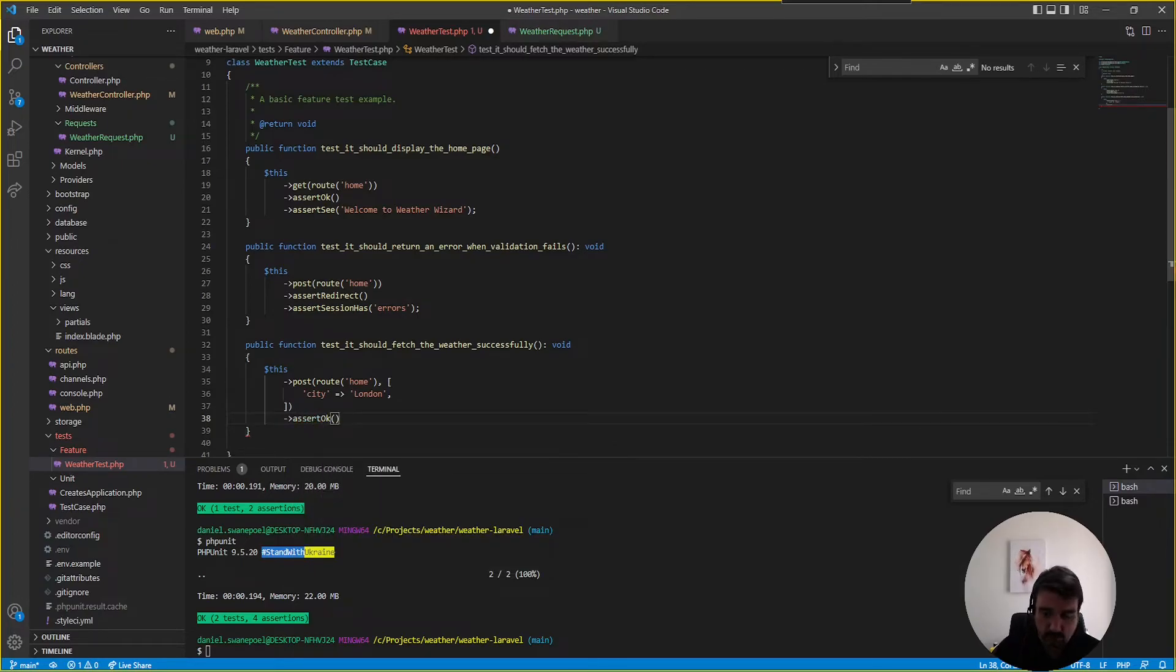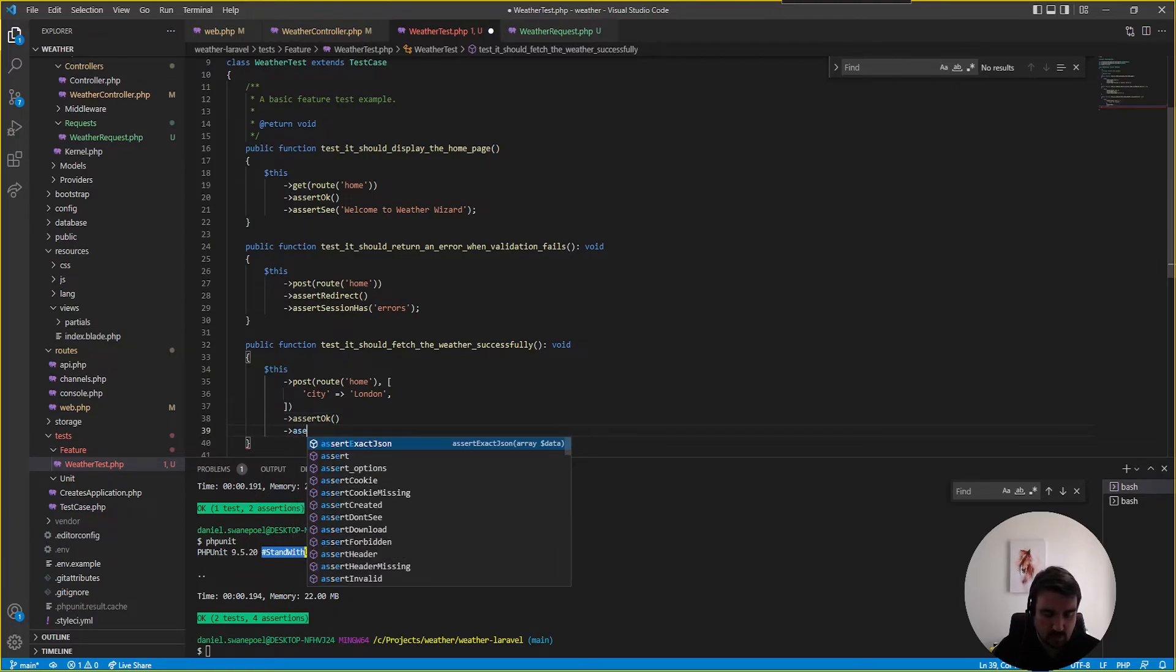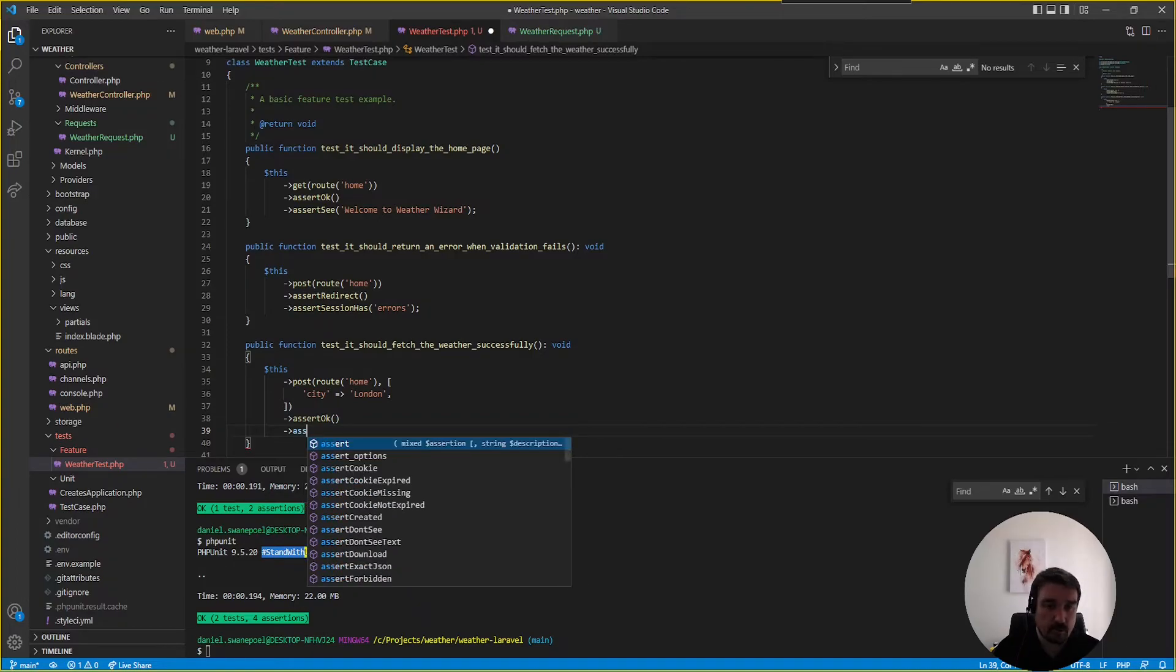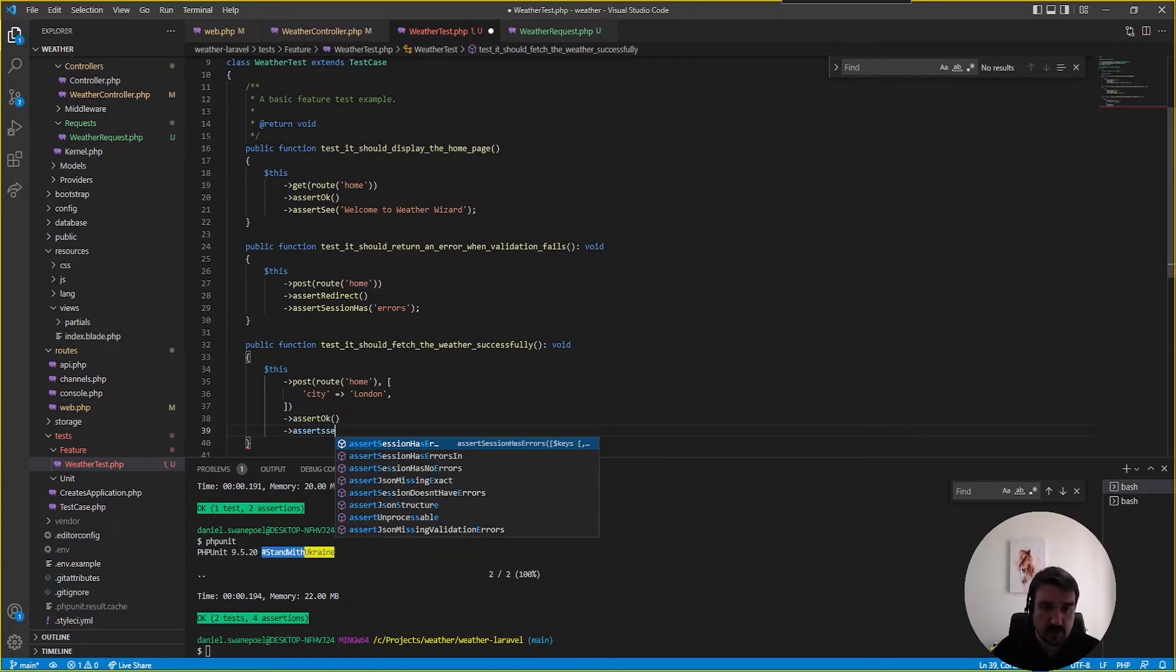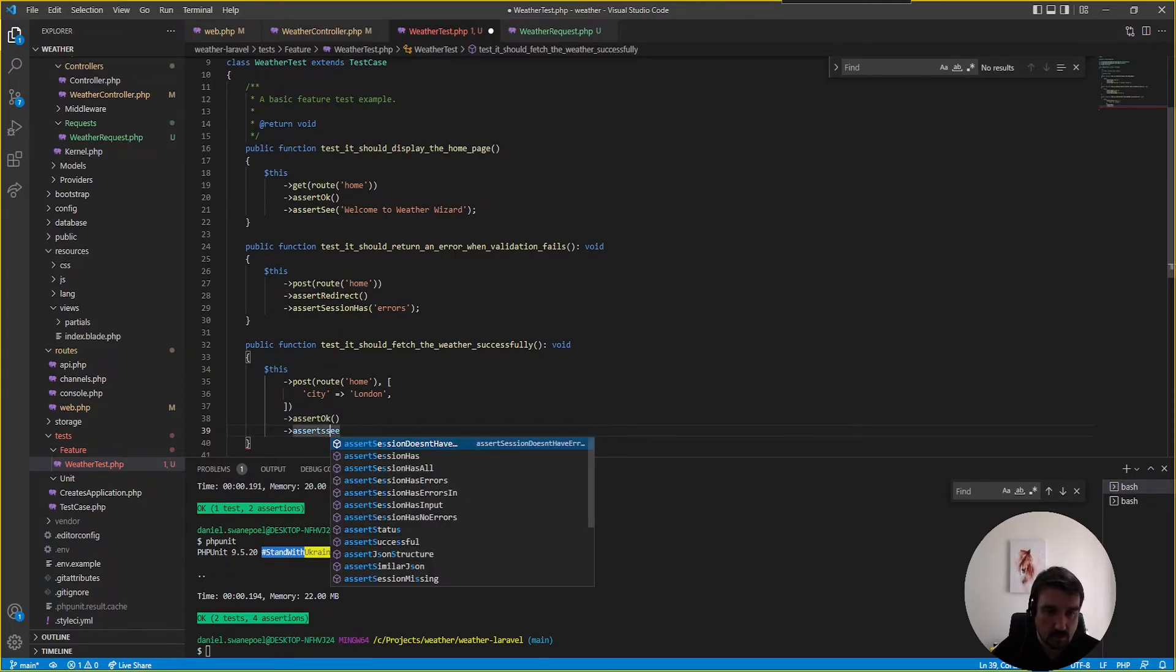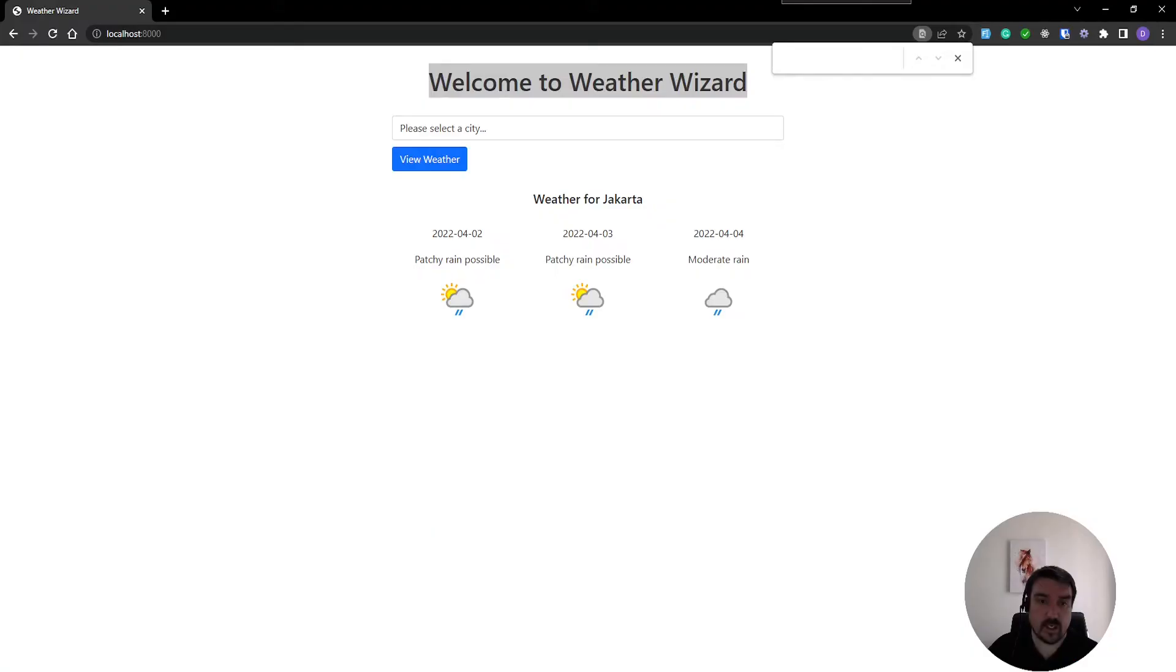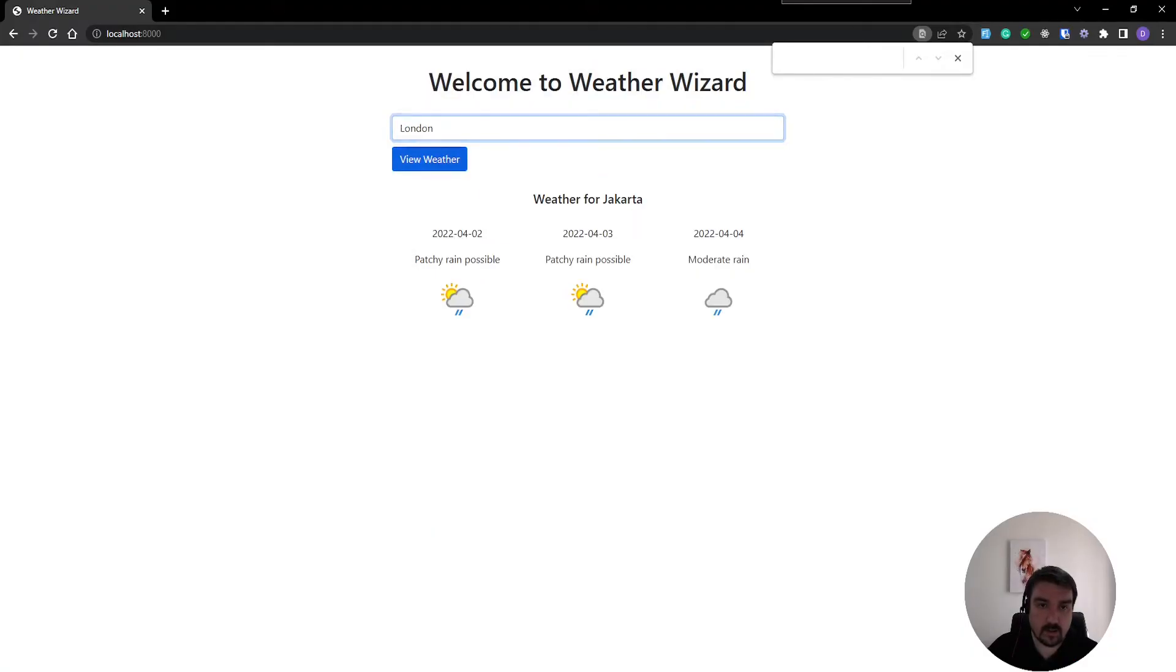and then next we want to assert that the response was okay got a 200 response and then we also want to see something on the screen that says that we've got the weather for london so we can say assert see assert see and then what we want to see is the weather for london